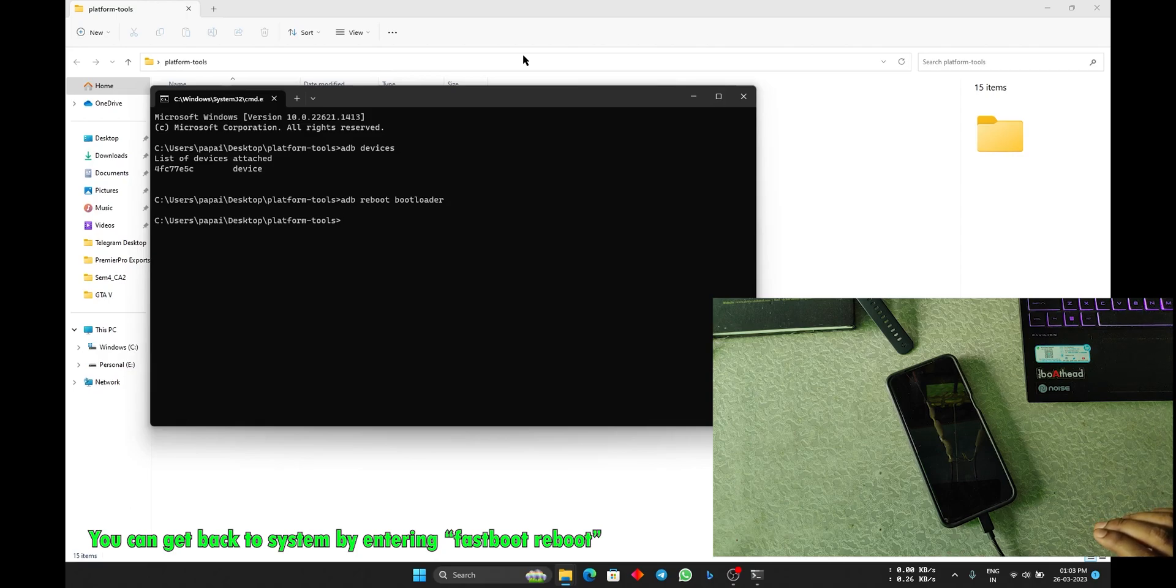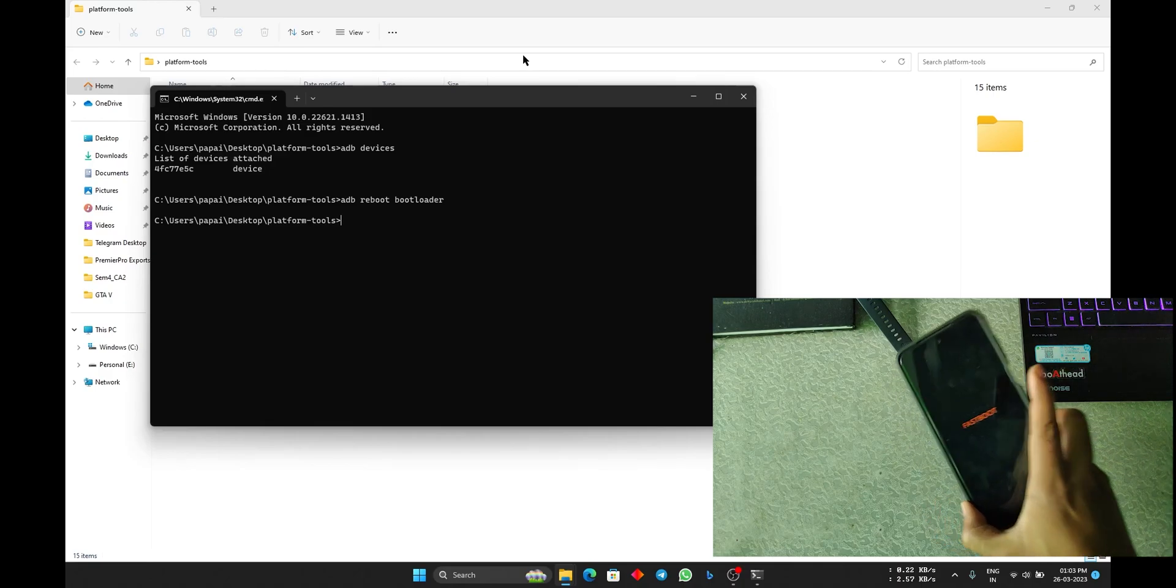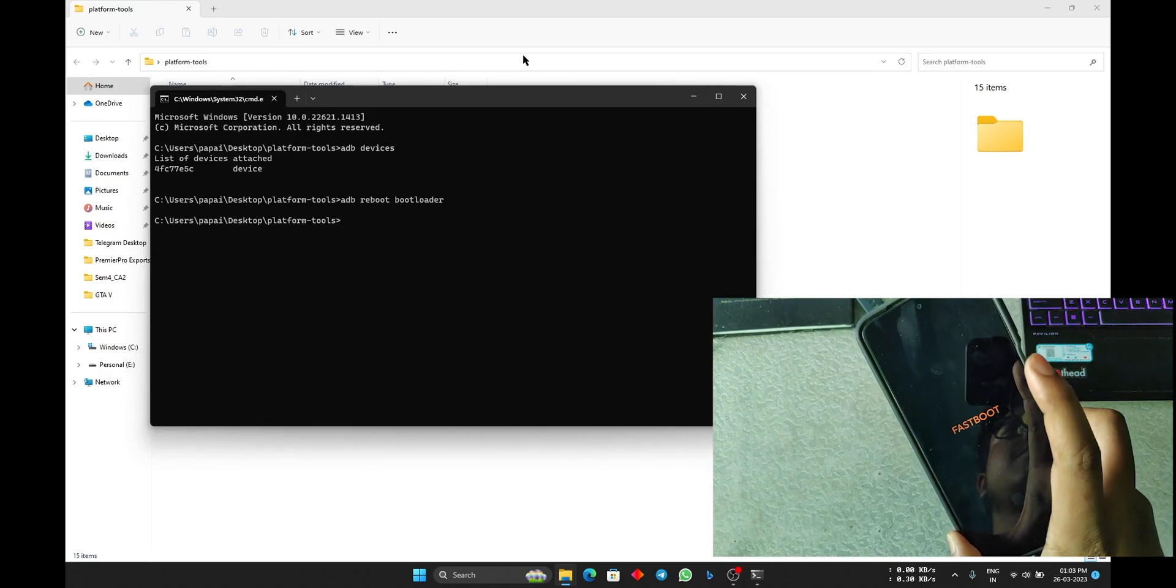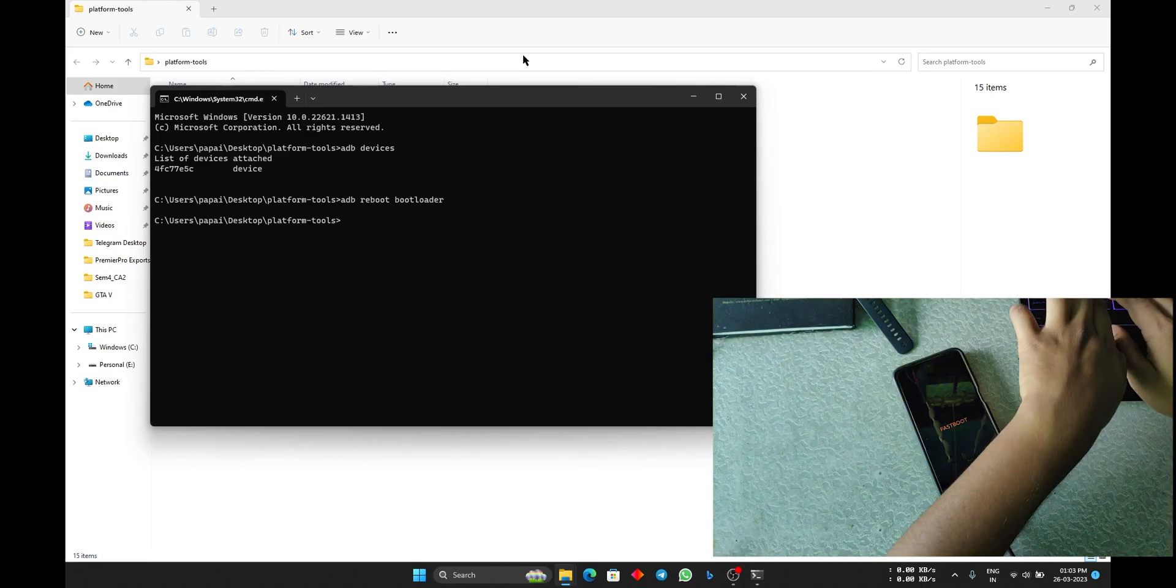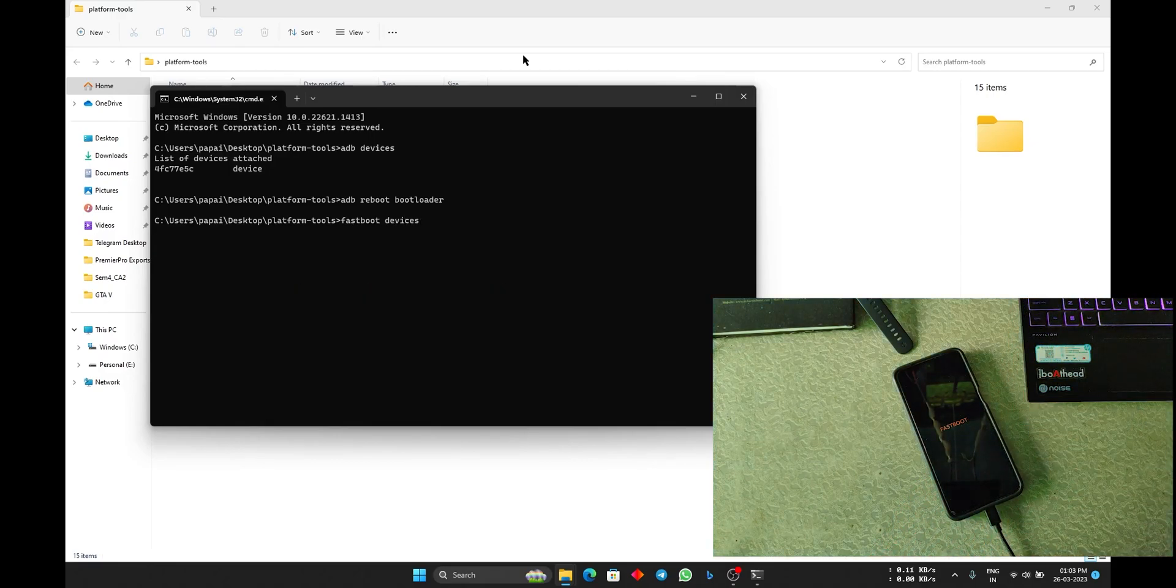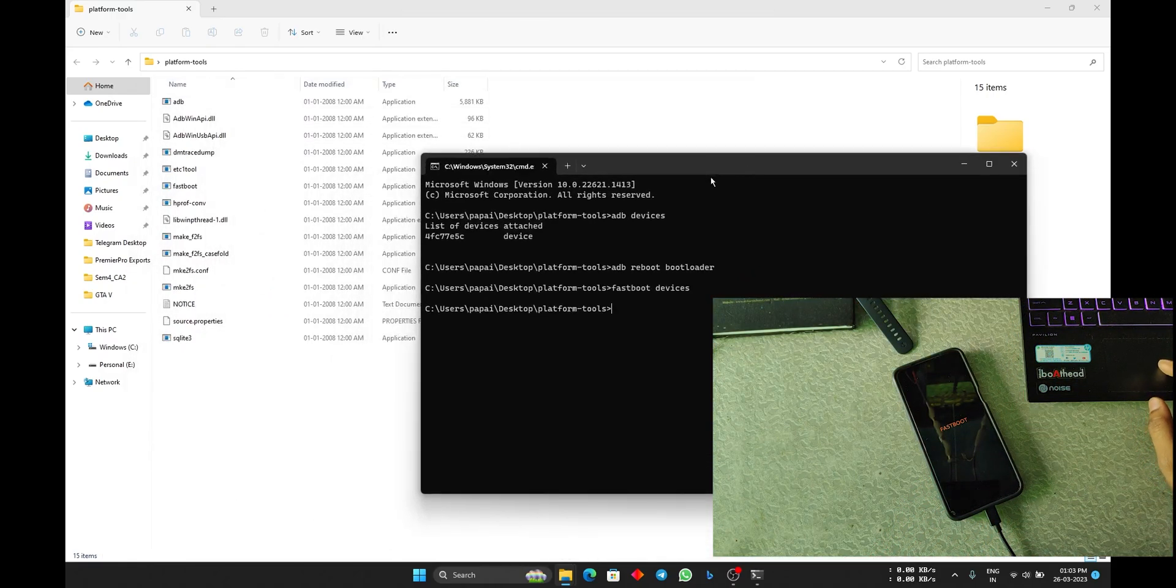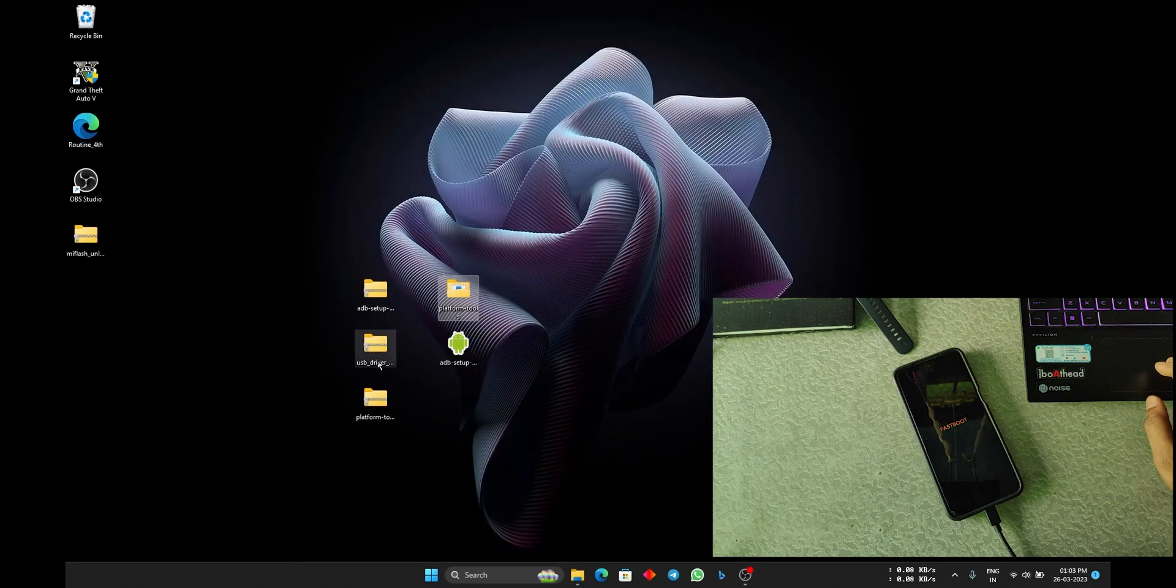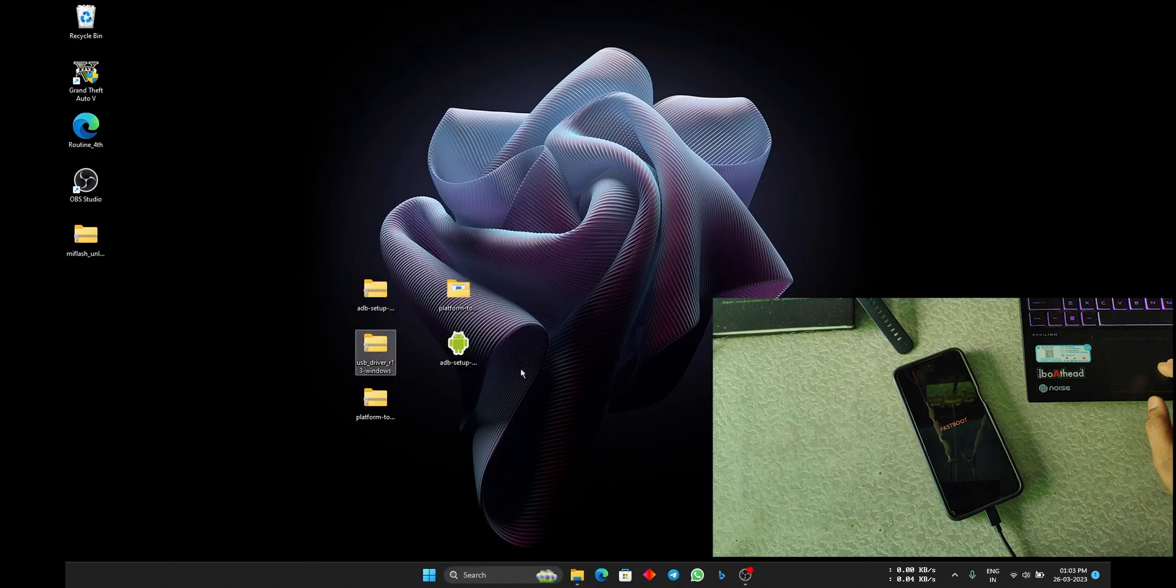Or you can manually reboot to bootloader just like you do in other devices. So I will repeat the process. After entering this command, the device will reboot into bootloader so that I can show you the driver issue. You can see the device rebooted to Fastboot.